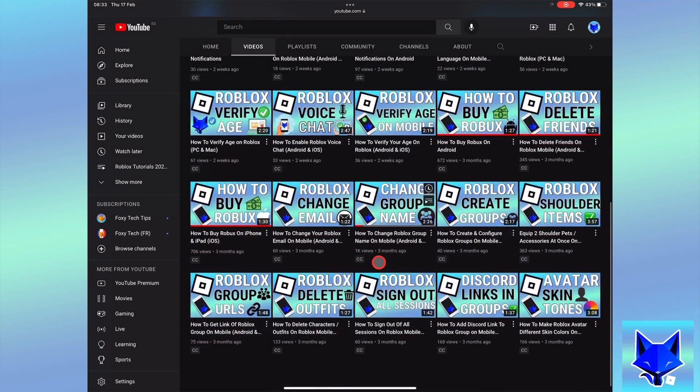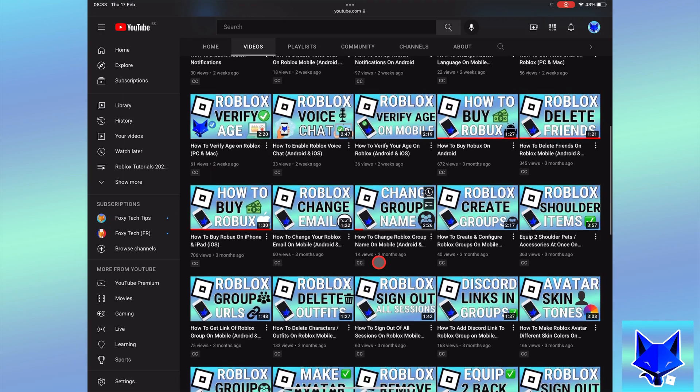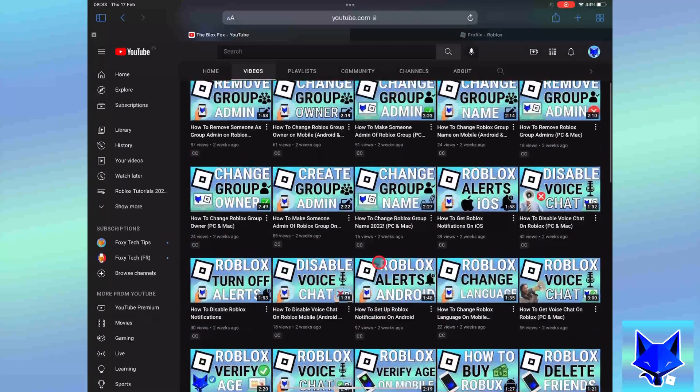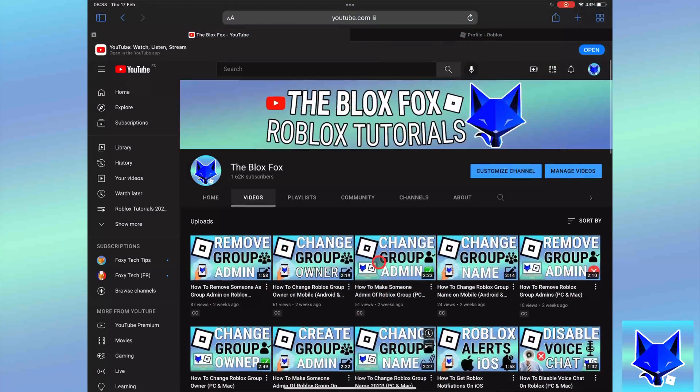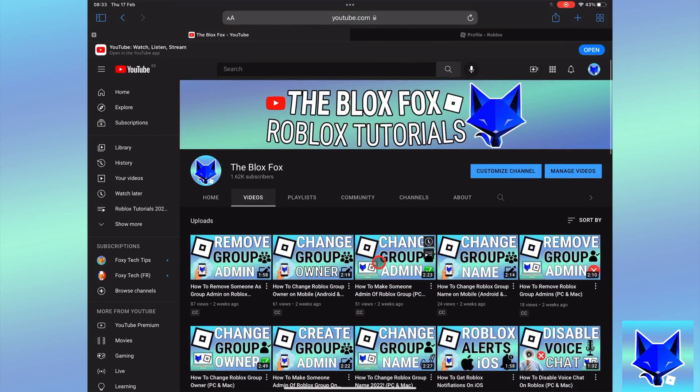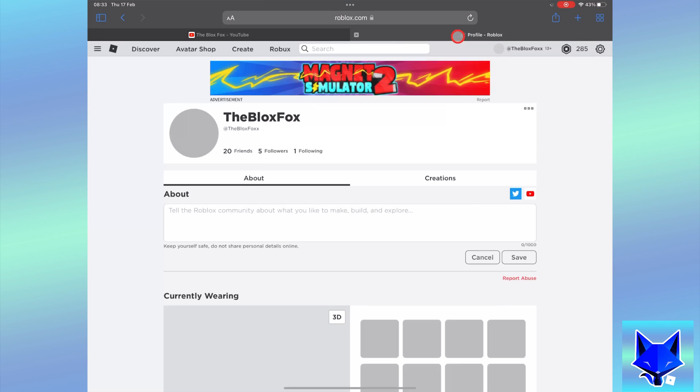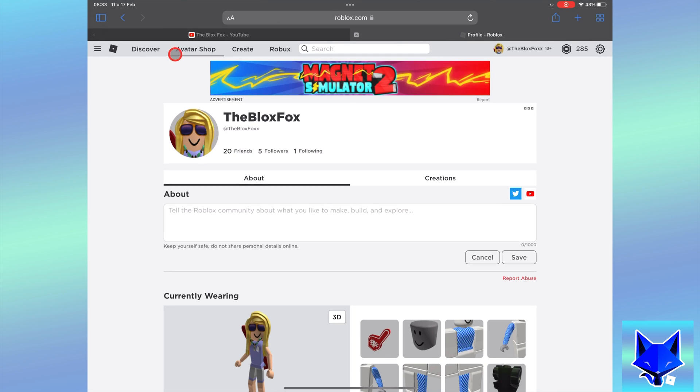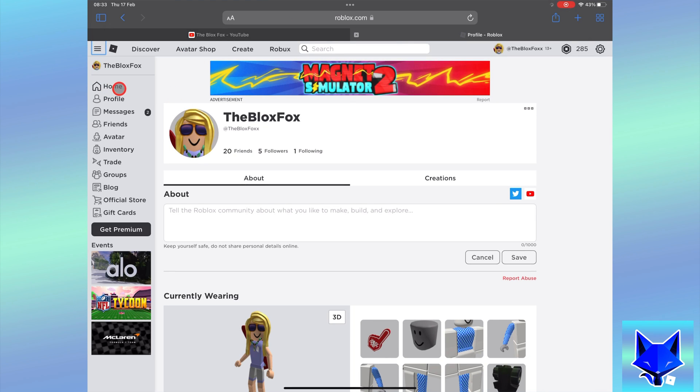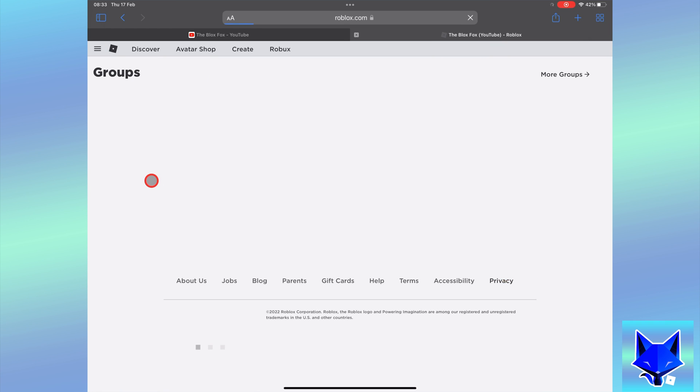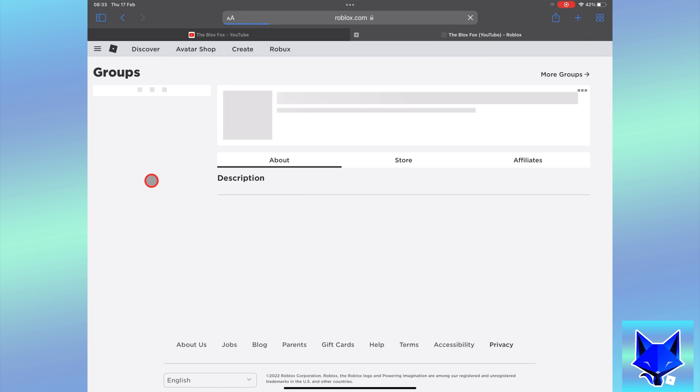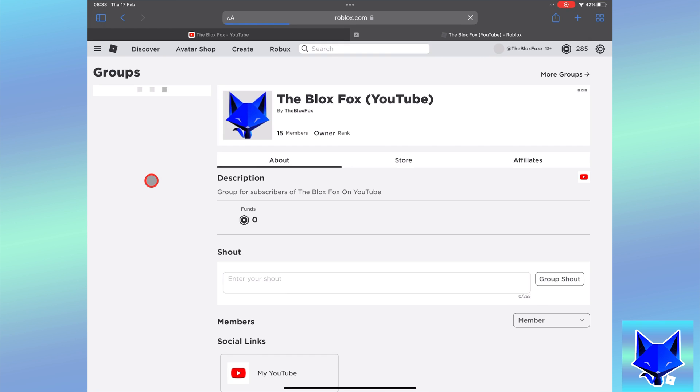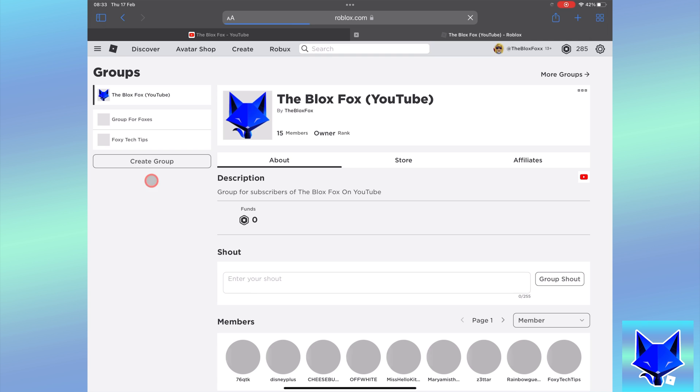To make another group an ally of your group, here is what you do. Go to roblox.com and make sure you're logged in to your account. Click the three lines button at the top left of the screen to expand the menu and then select groups.